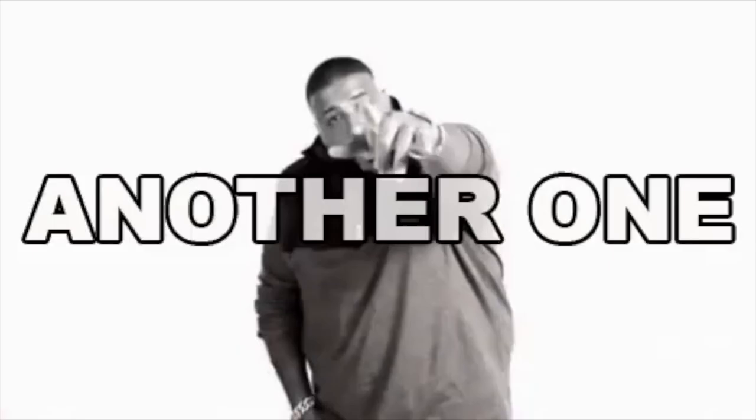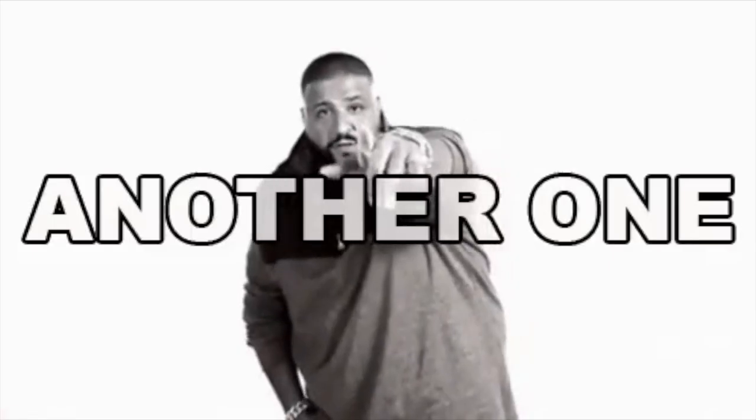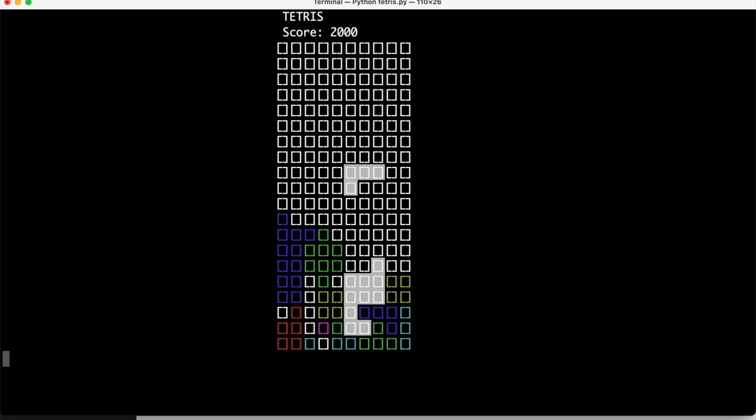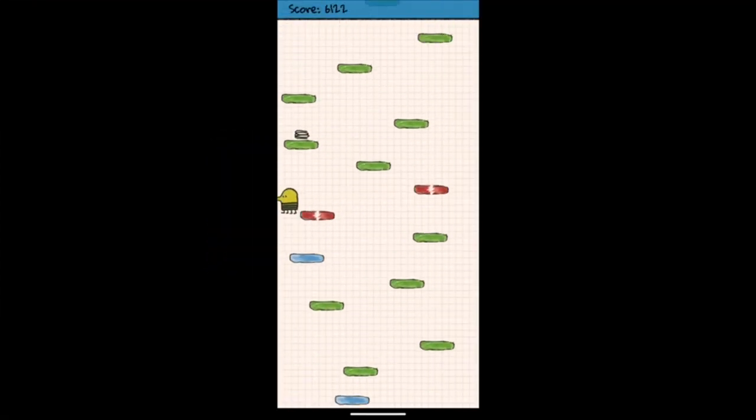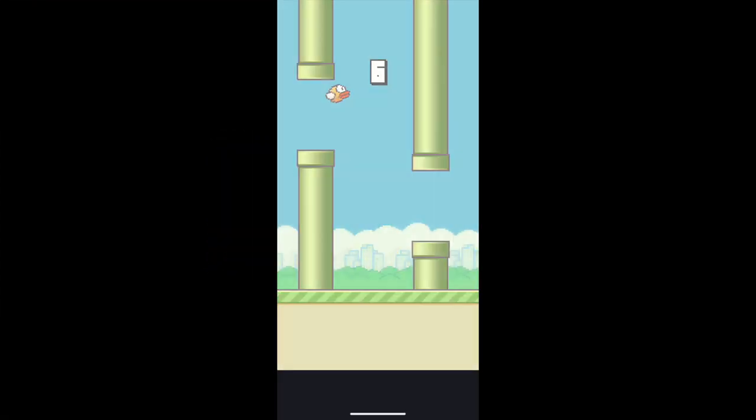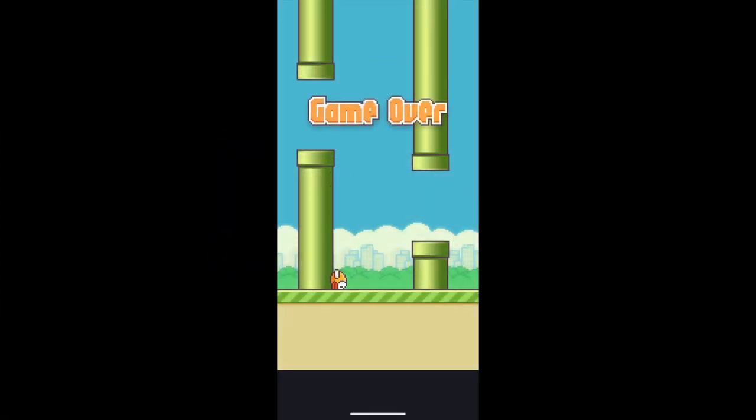It's about time we give the AI a real challenge, another one. Forget ASCII Art Tetris, forget Doodle Jump, and yes, forget Flappy Bird.